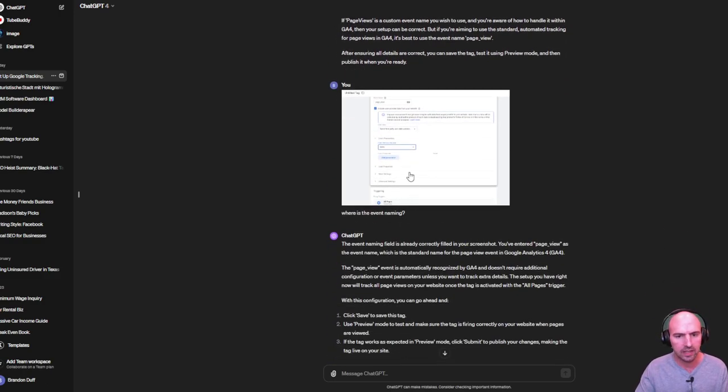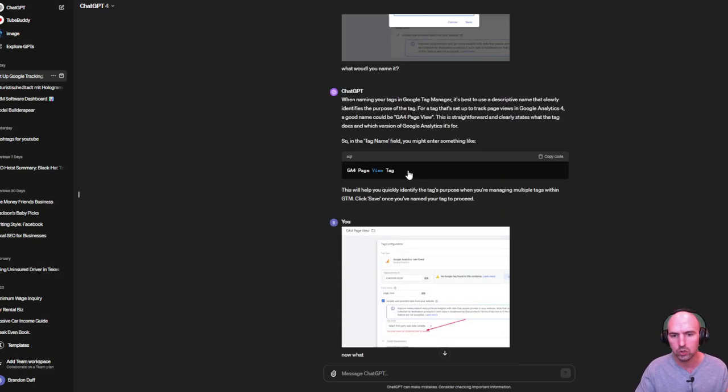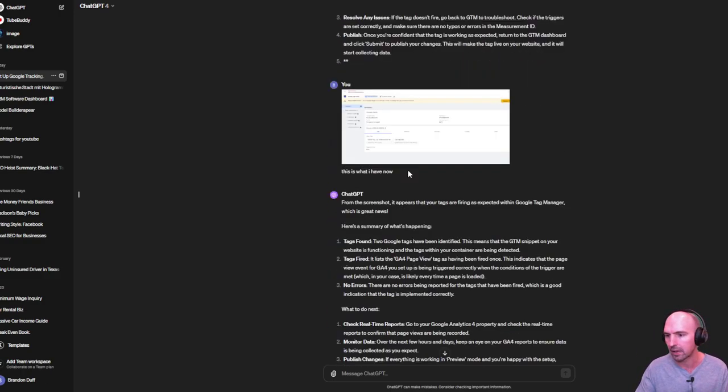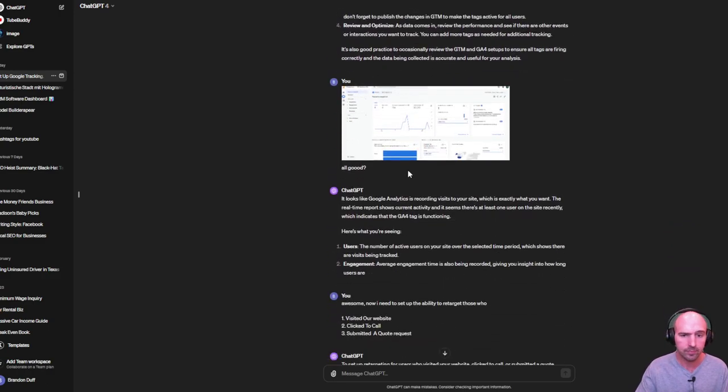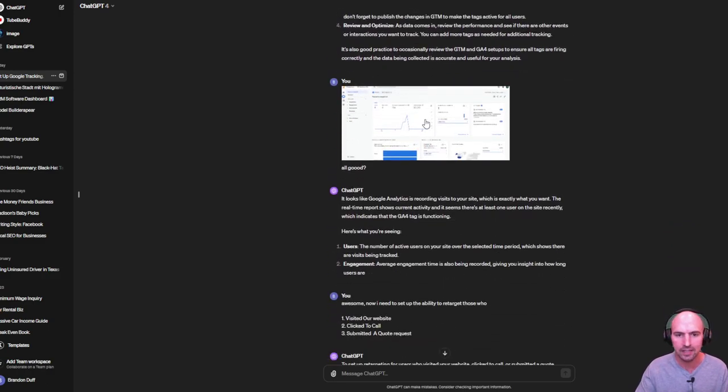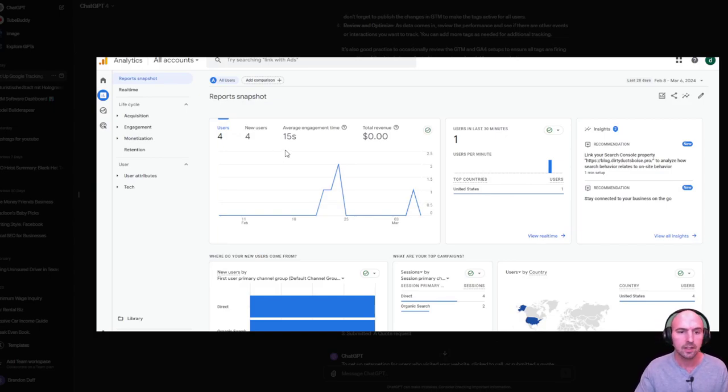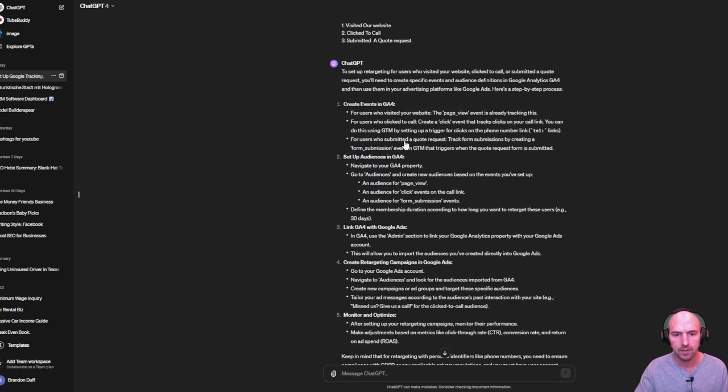So like I said, I'm just going through a step-by-step on how to set this up. And by doing this, like now I'm tracking on one of our websites, it's a brand new website.